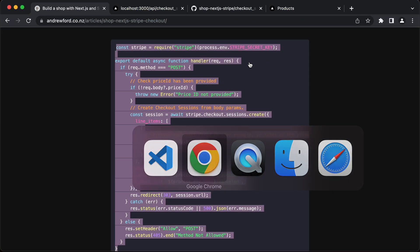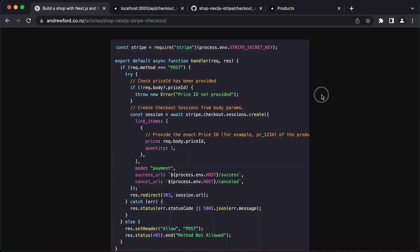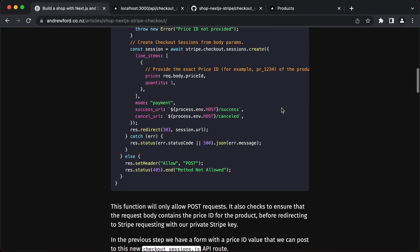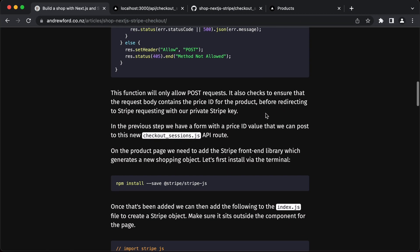So that's been created. Let's switch to our content here on the article. Again talking about the same, we'll only allow post requests. In the previous step the form has a price ID value that we can post to this new checkout sessions API route.